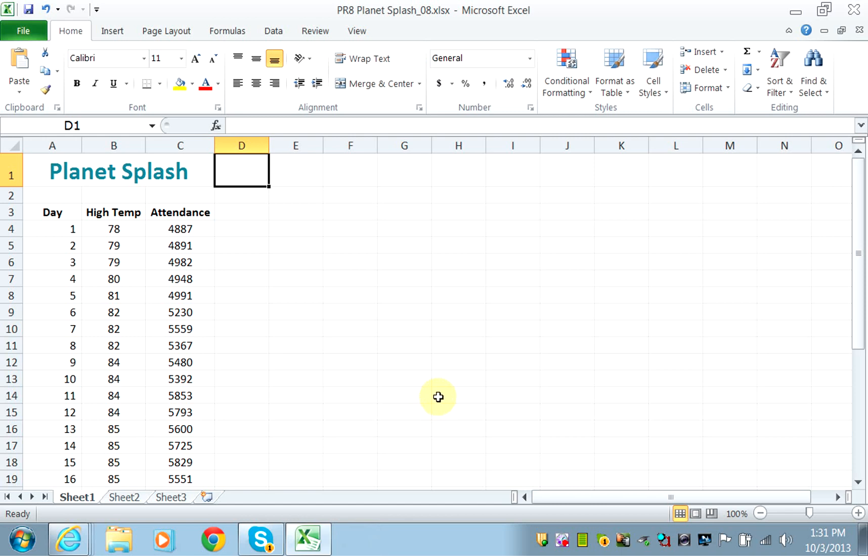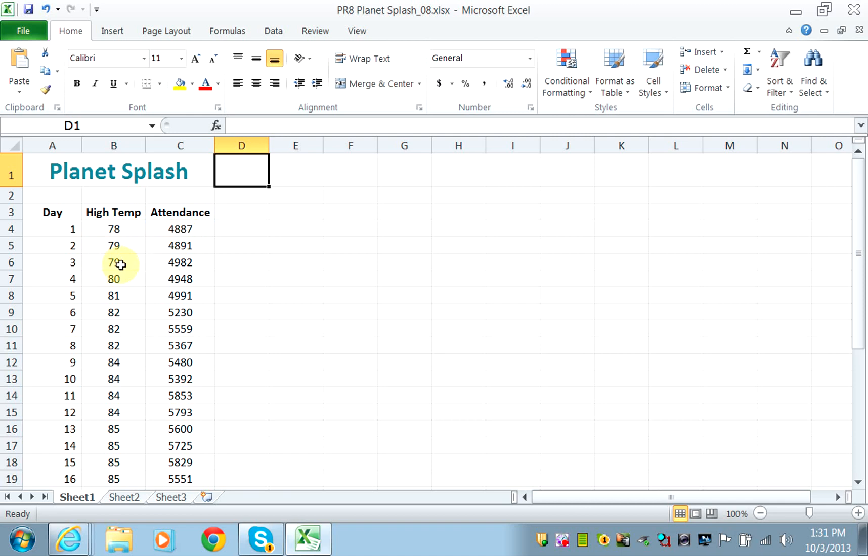Okay guys, in this lab we are finding the correlation between two variables: temperature and attendance. Correlation means that the two are related, which means an increase in one will lead to an increase or decrease in the other. In other words, given a certain temperature, I can predict or forecast the attendance.